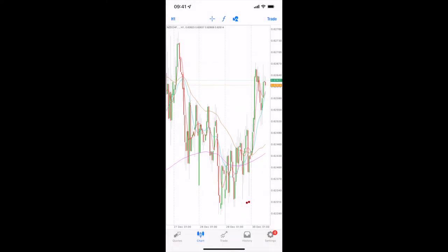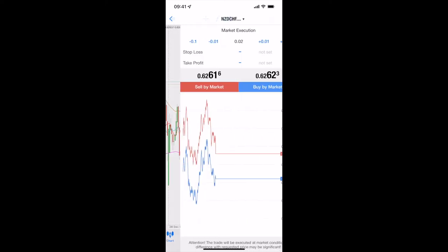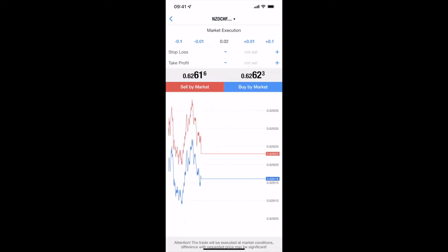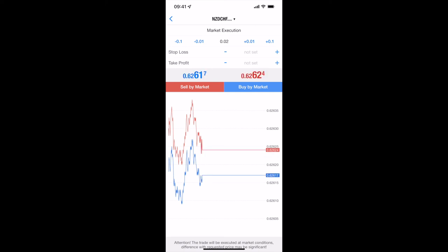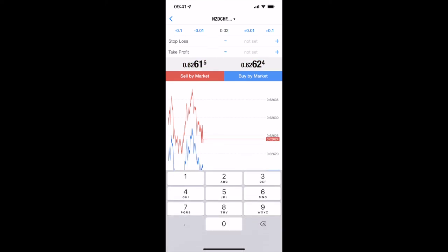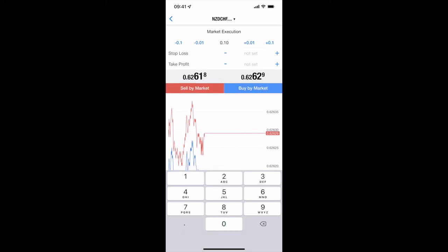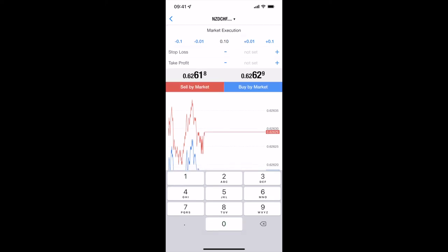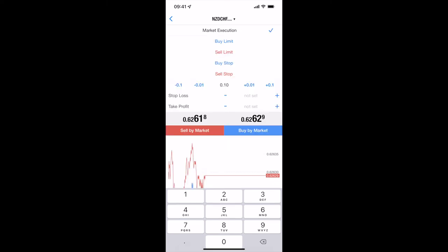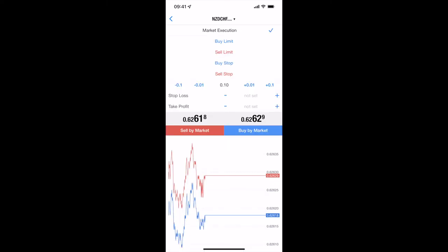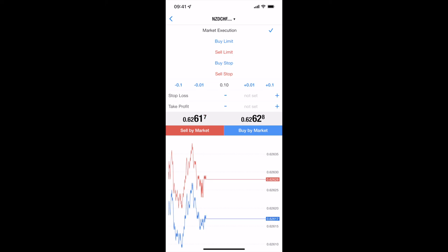Now on the top right hand corner you've got trade. So we're currently on the NZD Swiss Franc. Click on trade, this gives you the option to take a trade. Now currently it's a market execution. If you want to change that there's a couple of things you can do. Hit the middle, it's going to let you change your lot sizes accordingly. From there you can hit buy or sell straight away if you want to do market execution, or you can do what we call limit orders: buy limits, sell limits, buy stops, and sell stops.